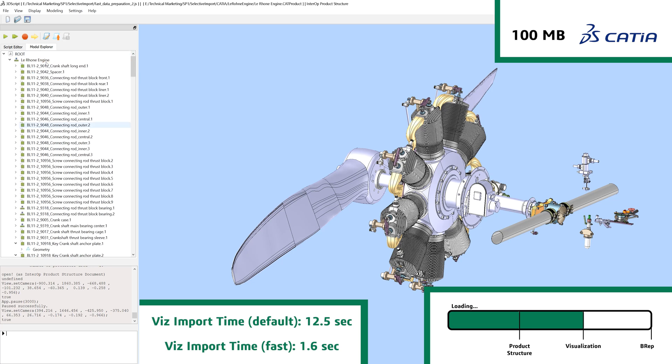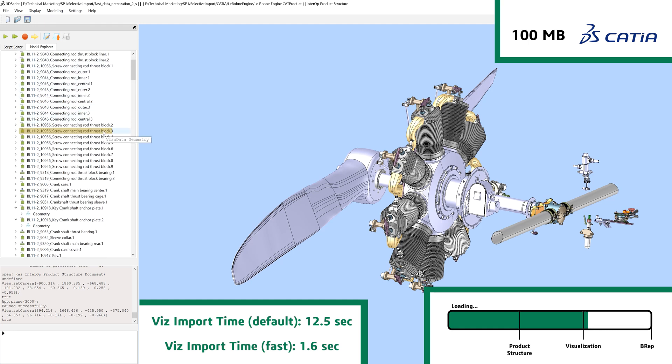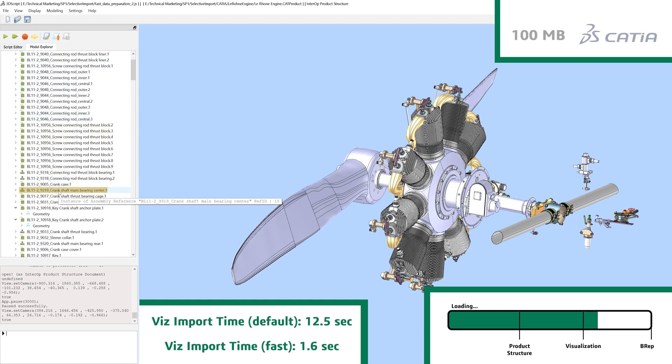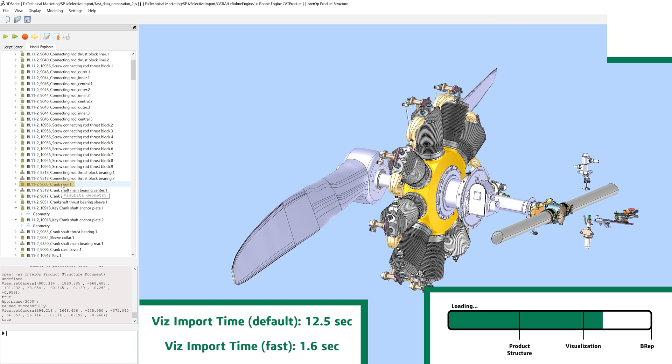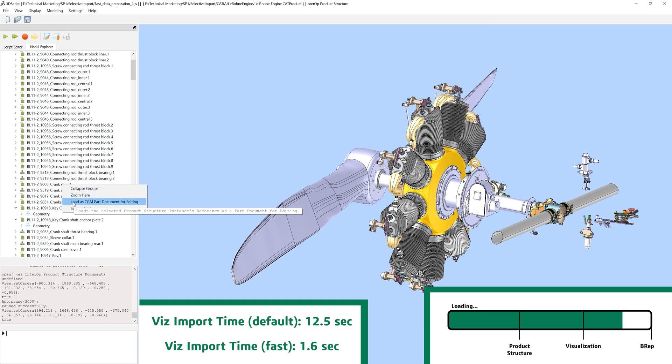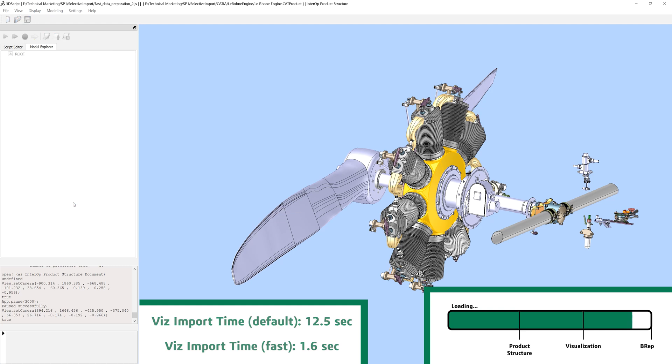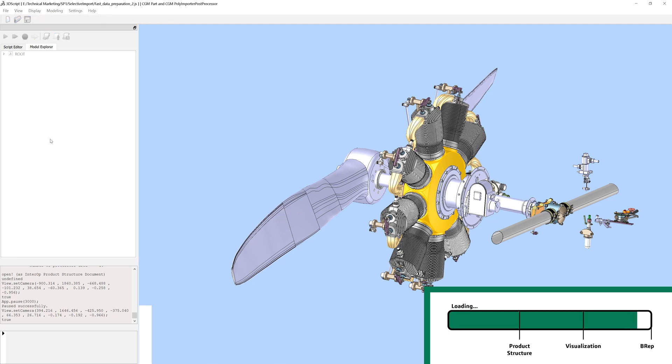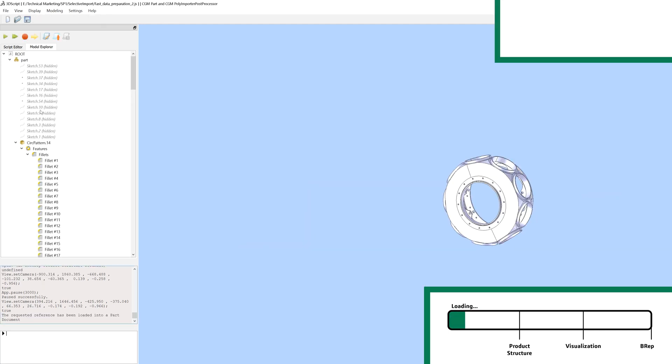While your users review the model, your application can start loading exact BREP data for the entire assembly in the background, or allow your users to isolate one single part in this large assembly for such an import.